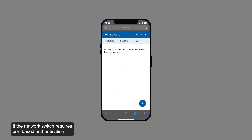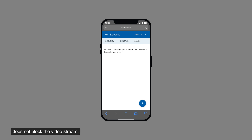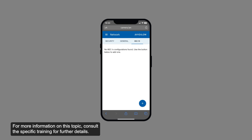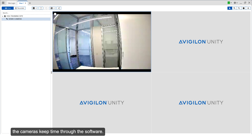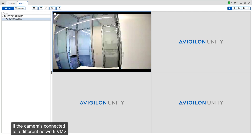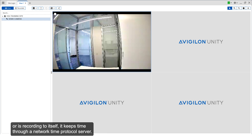If the network switch requires port-based authentication, set up the appropriate camera credentials so the switch does not block the video stream. For more information on this topic, consult the specific training for further details. When Avigilon cameras are connected to the Avigilon Control Center software, the cameras keep time through the software. If the camera is connected to a different network VMS or is recording to itself, it keeps time through a network time protocol server.